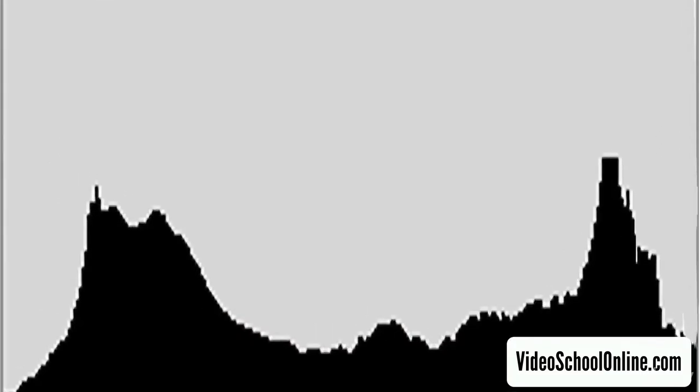Let me get a bigger screen so you can see. So on the left is pure black, on the right is pure white, and in the middle are your mid-tones, your grays and neutral colors and tones that aren't too bright and aren't too dark. Every pixel of your image is represented in this graph.